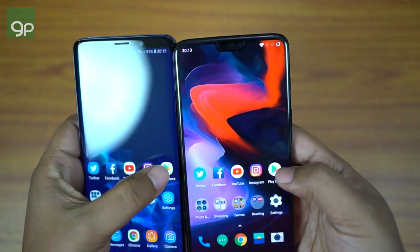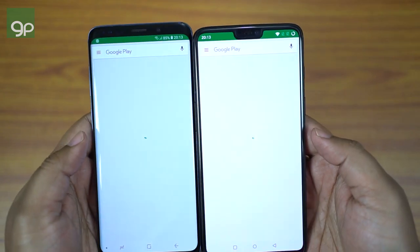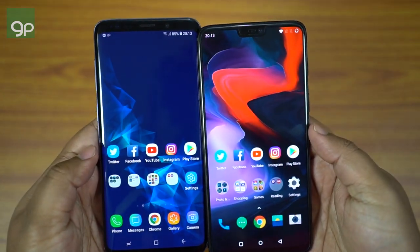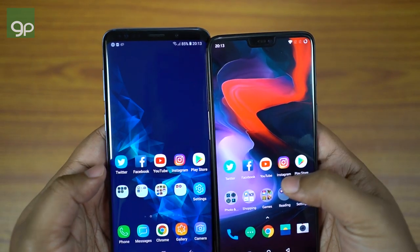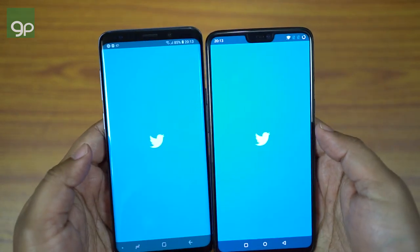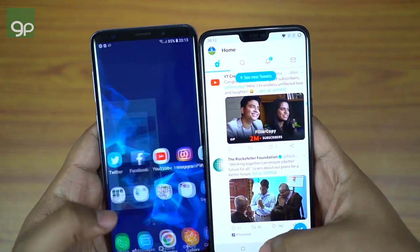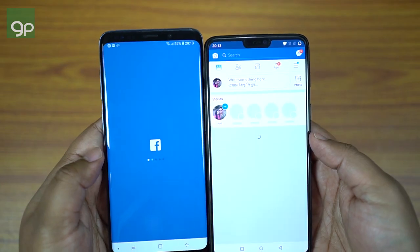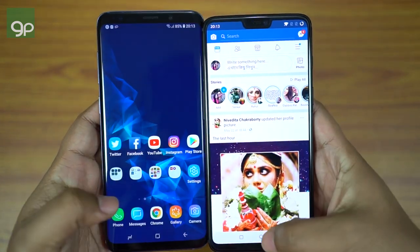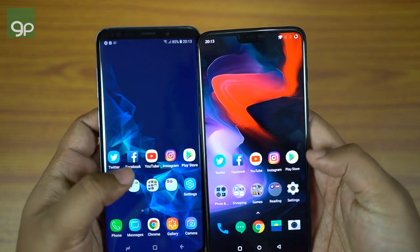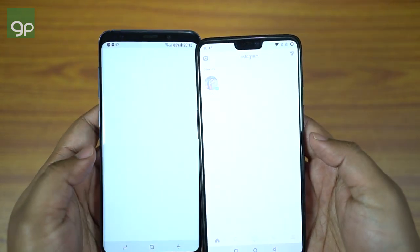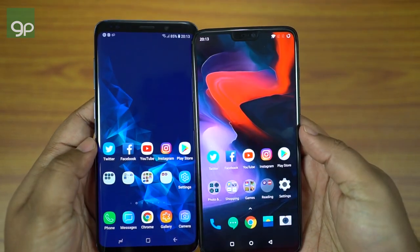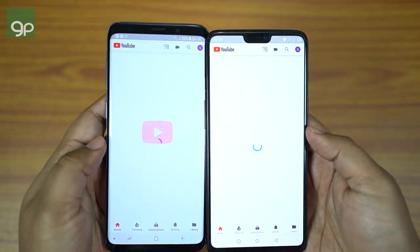In the camera app, OnePlus 6 is also the winner — this new OnePlus flagship is crazy fast. On the Play Store, S9 Plus was quicker, so the score is now Samsung flagship 1, OnePlus 6 at 5. The Twitter app is also momentarily faster on OnePlus. Next, Facebook — once again OnePlus 6 wins. Instagram opened faster on Samsung, so S9 Plus is at 2 and OnePlus 6 is at 7.